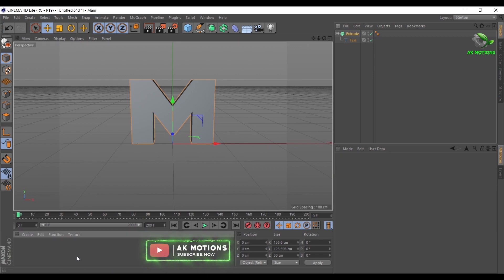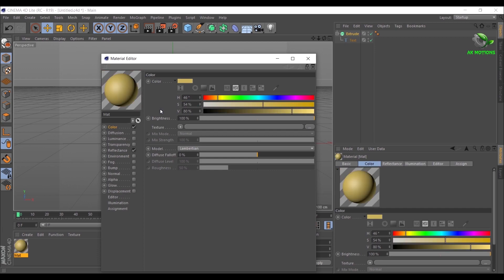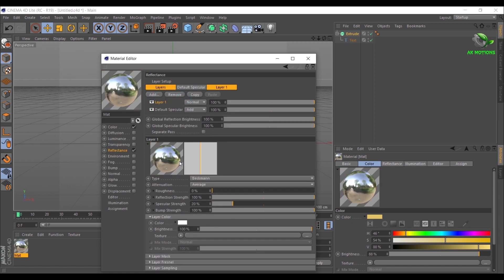Double click here to create a new matte. Again double click on the matte. In Color, change the color of the matte. Reduce Brightness amount to 88%. Go to Reflectance, click Add, then select Beckmann.